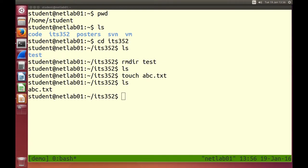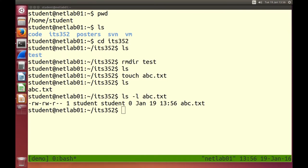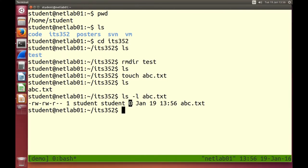Touch creates an empty file. Empty means the file system has a record of the file but there's no data in it. We can check using ls -l — the size of abc.txt created with touch is zero bytes.